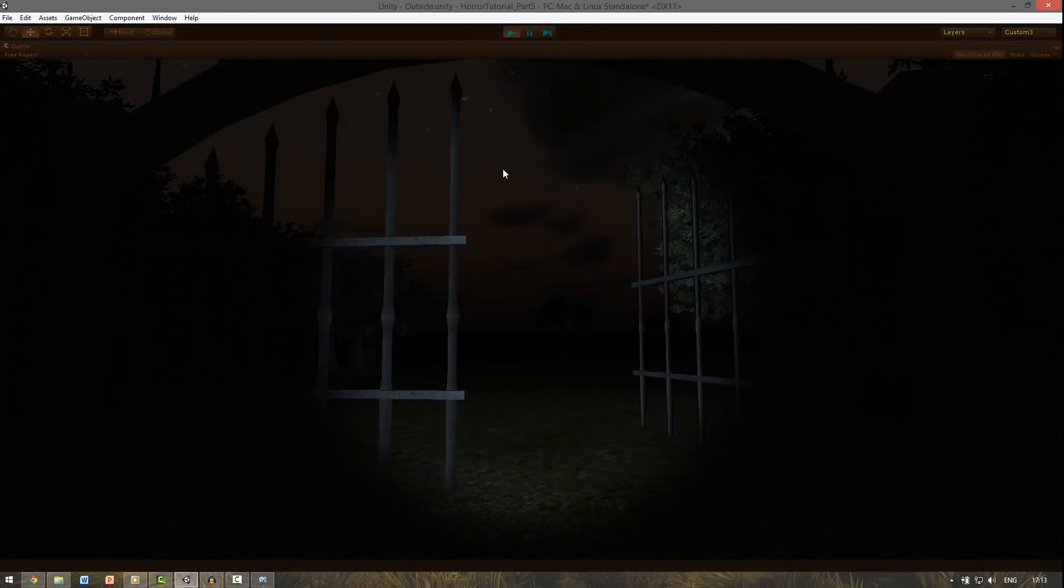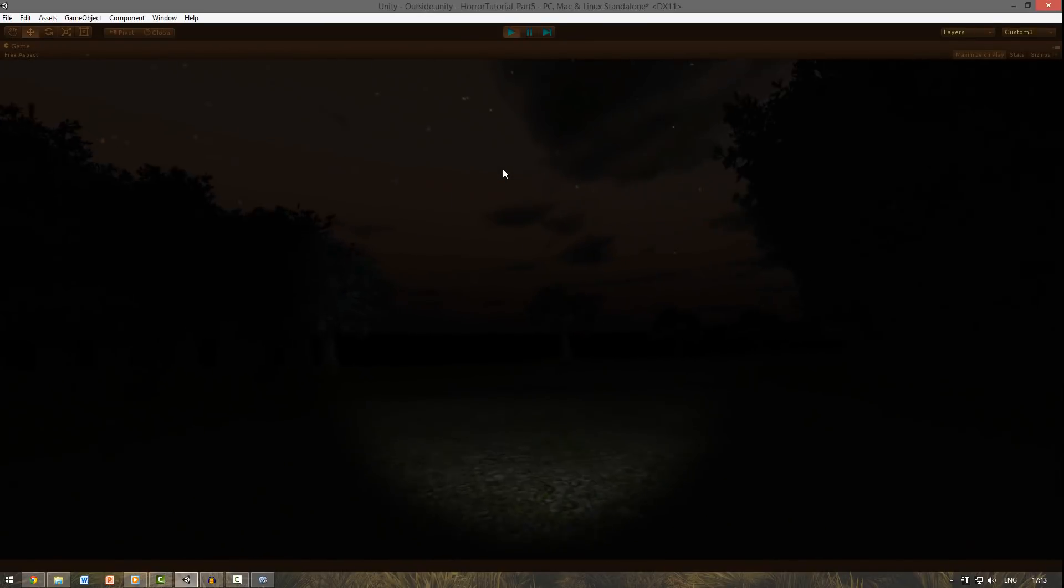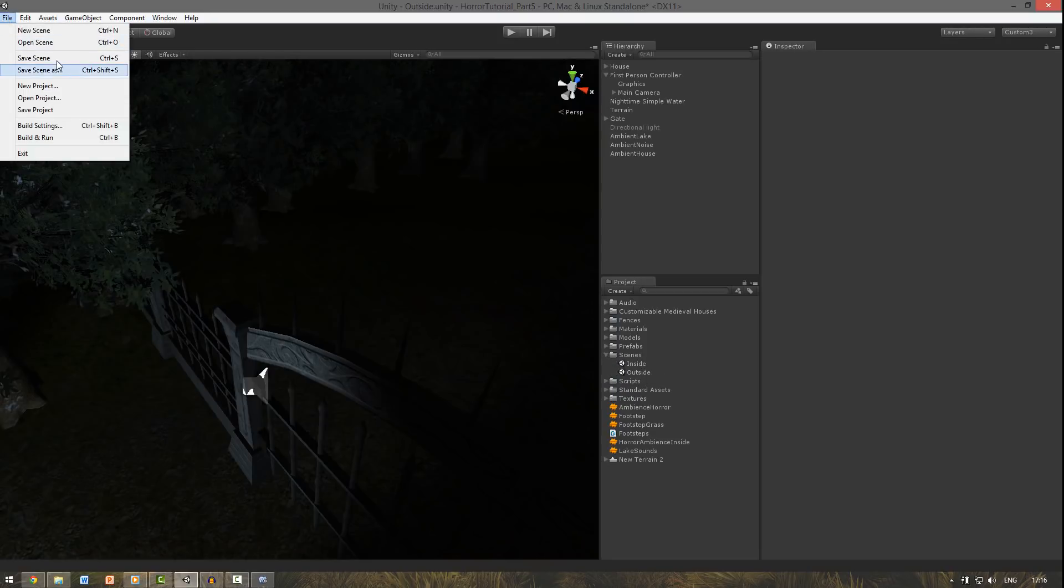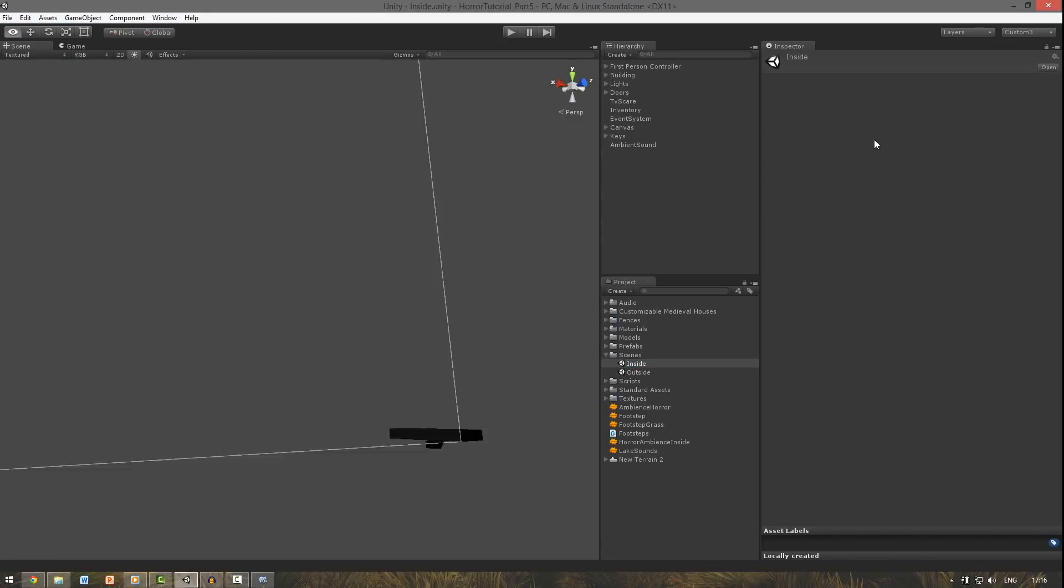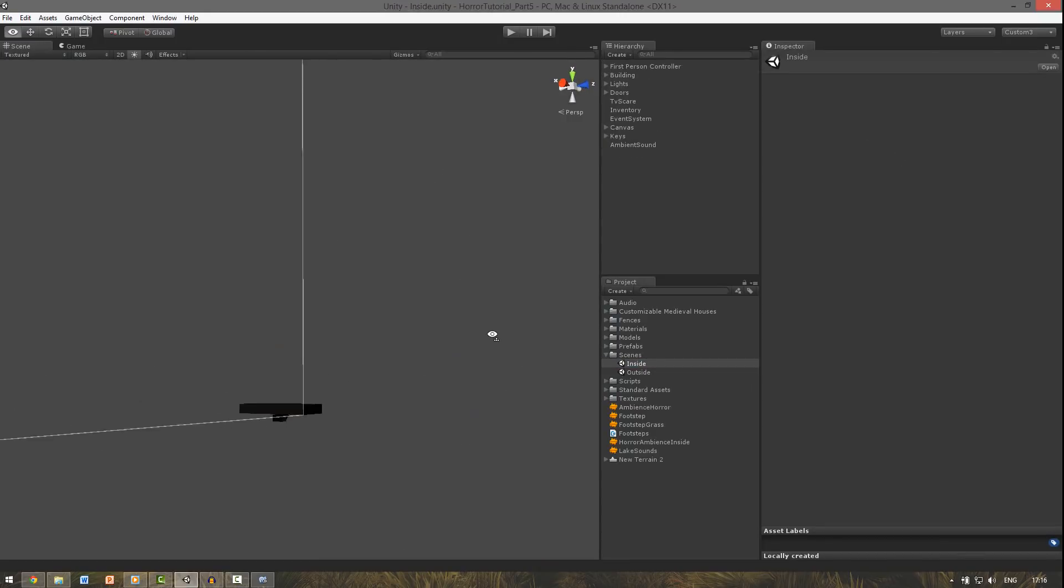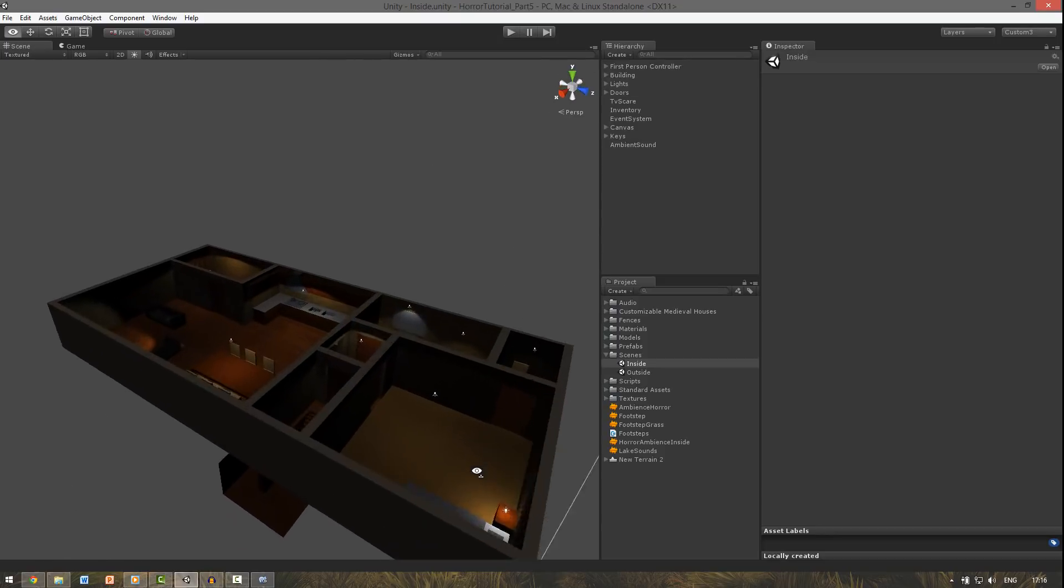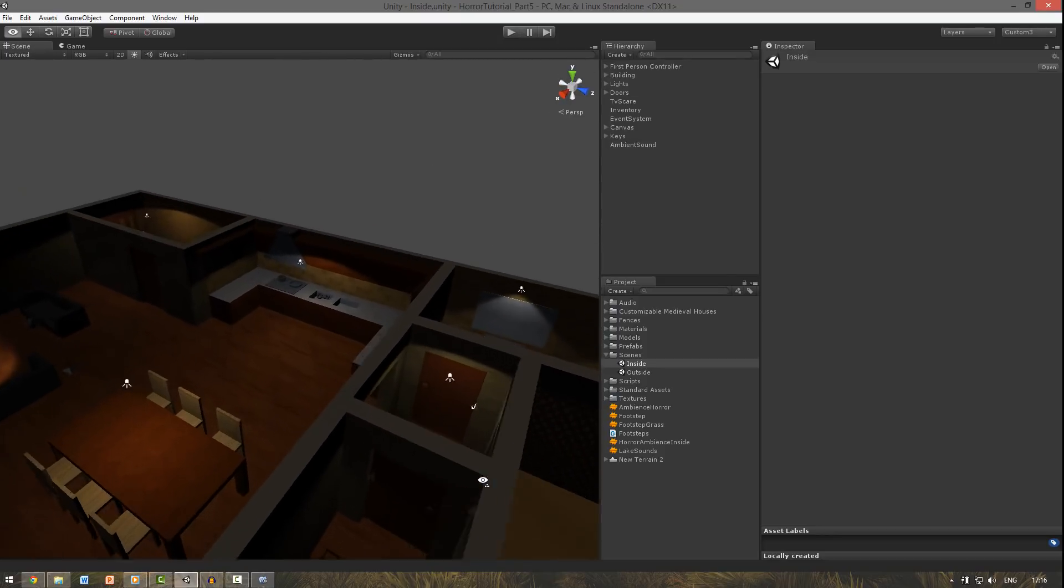And now everything works fine. So this will work for the outside part now. And let's get back to the inside. So save the scene. And go to the inside. And it's way offset again. So we need to go back to it. Okay.